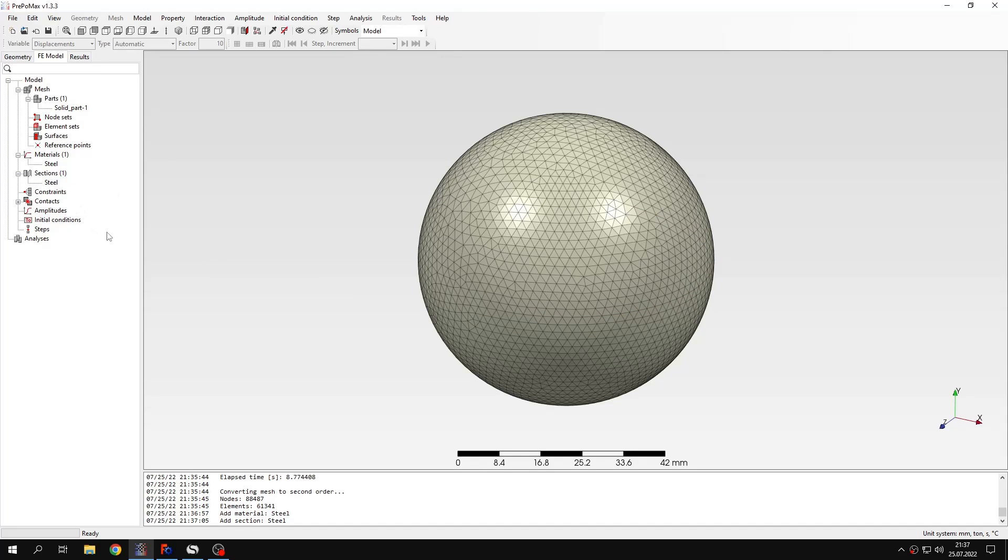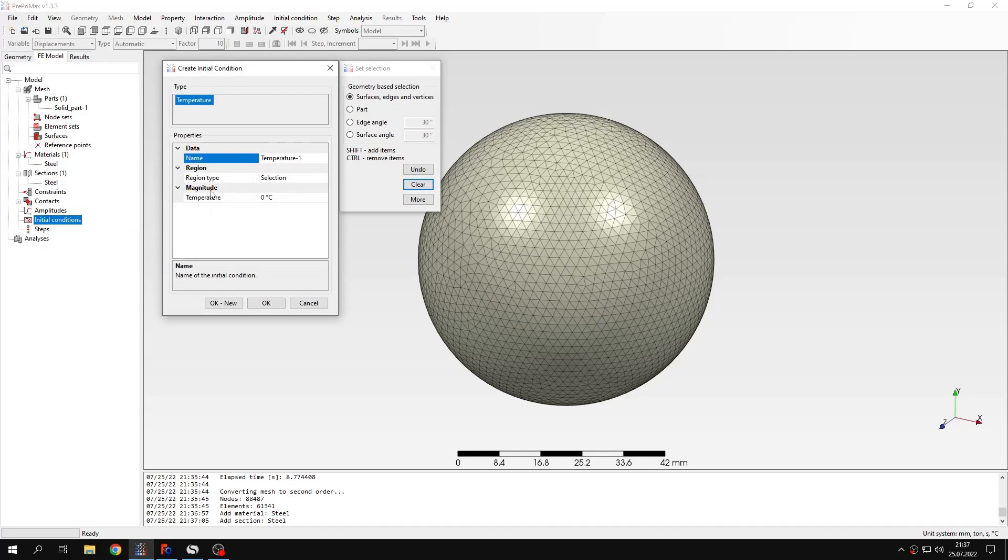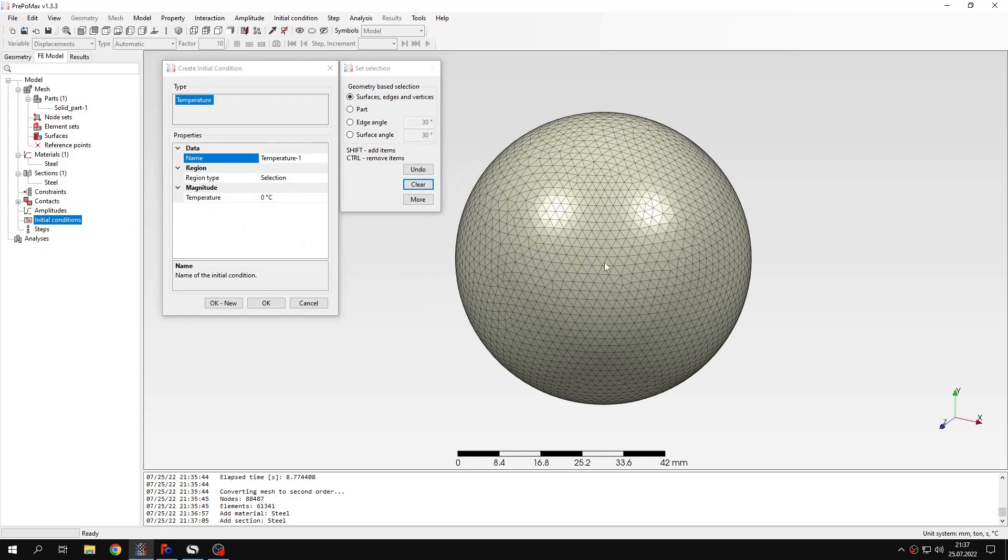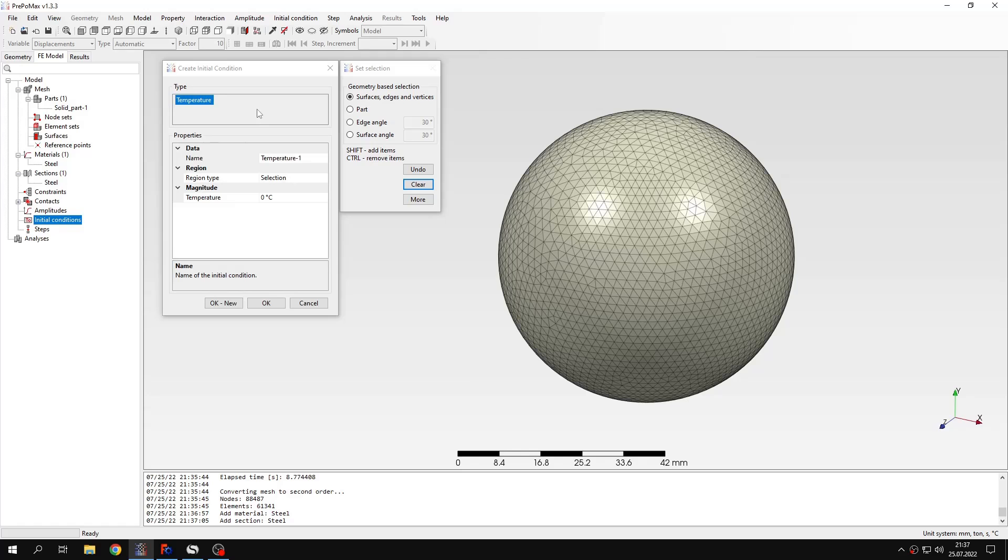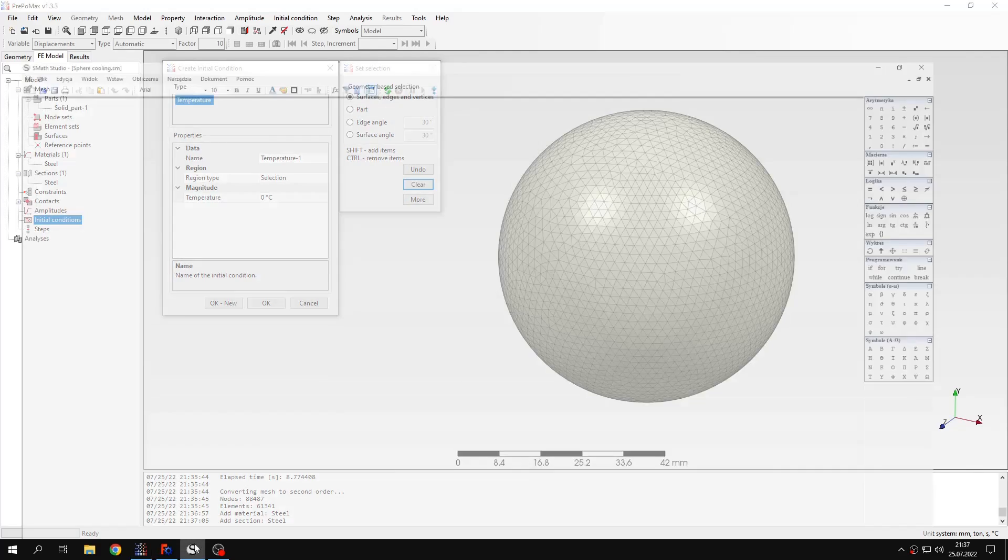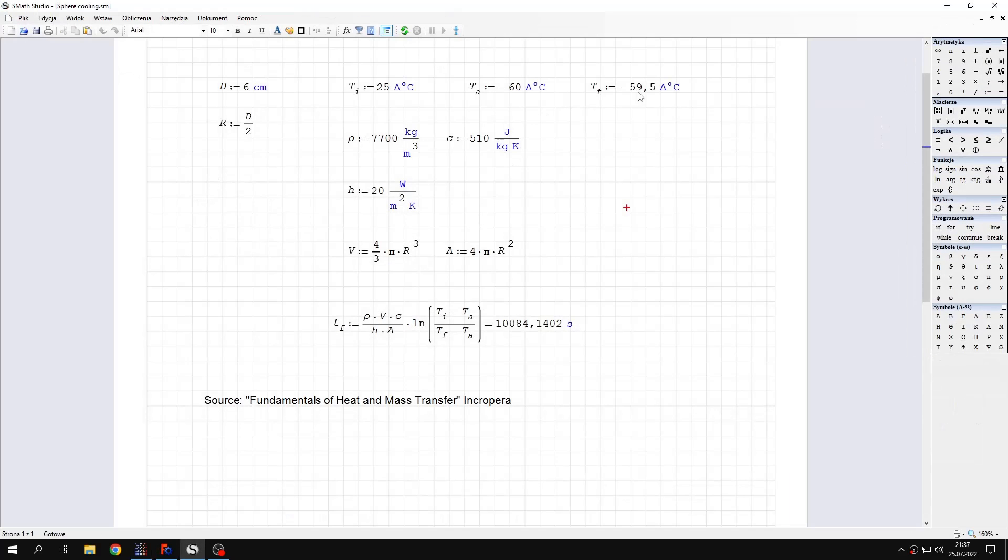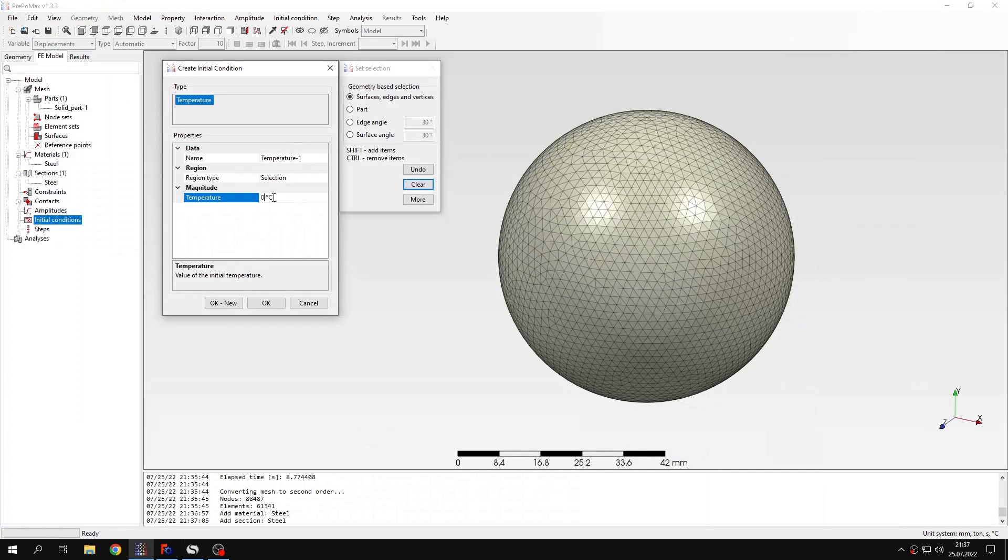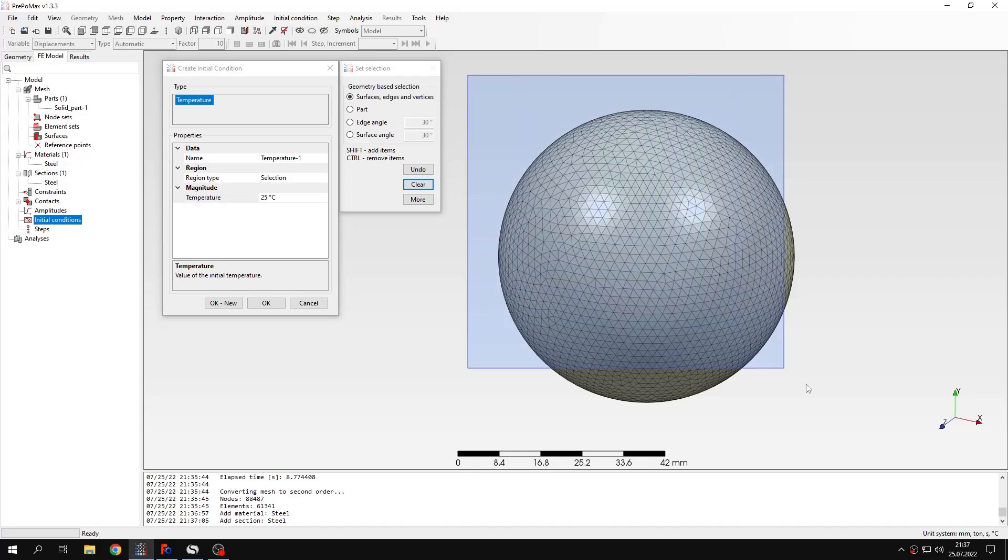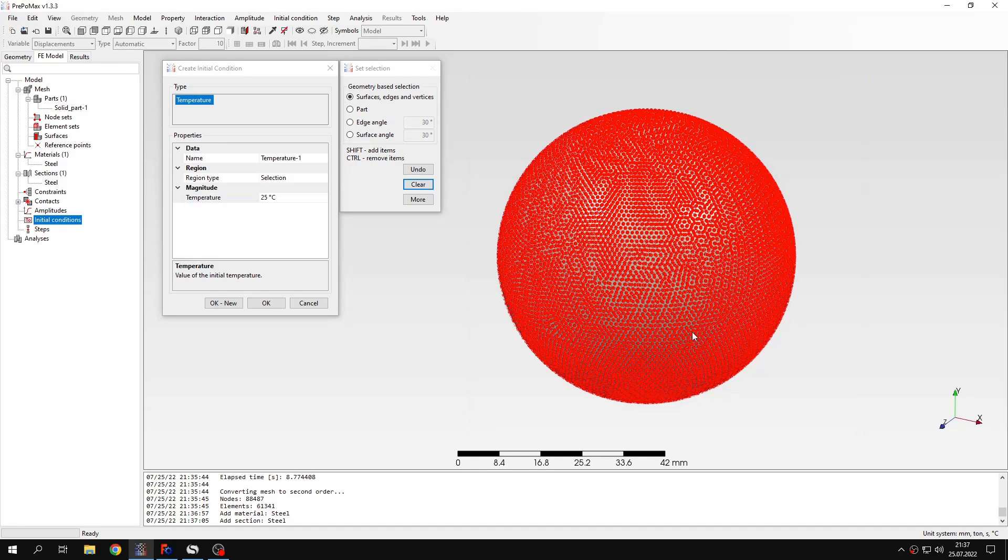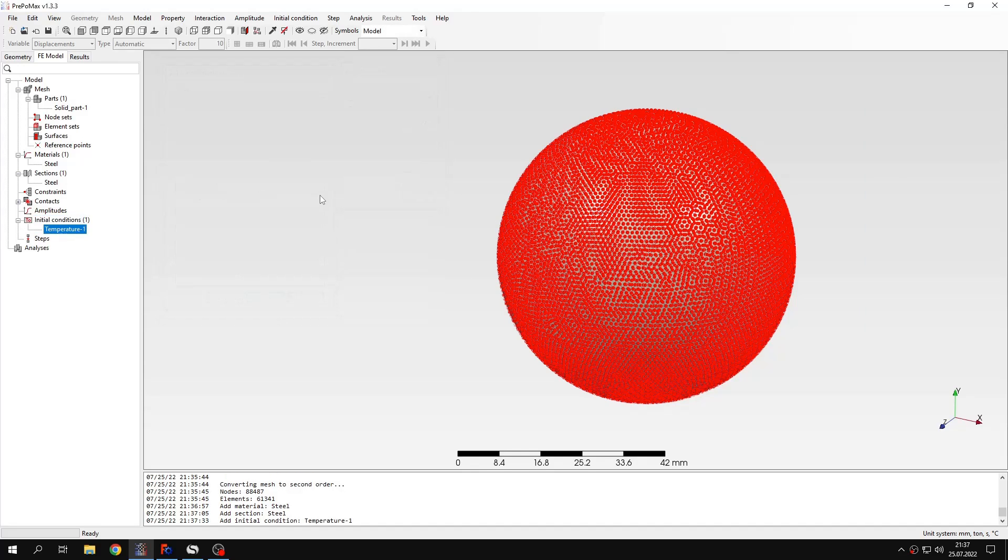Now I have to create a new step but before I will do this I will also define initial conditions for the first time in these tutorials. So I will have to specify an initial temperature. In this case this is 25 degrees. And for transient heat transfer analysis initial temperature is very important so it's necessary to specify a proper variable. Let's confirm this.